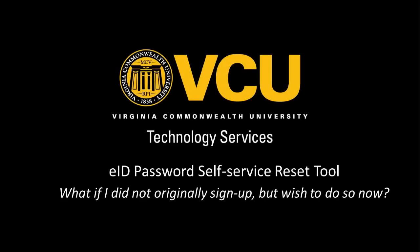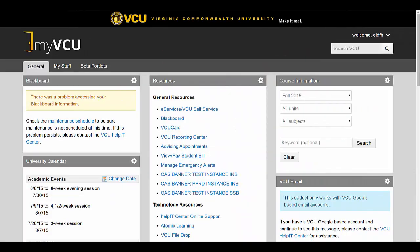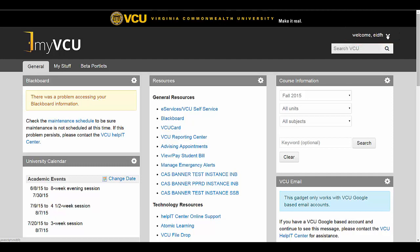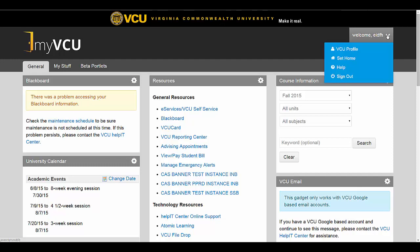If you originally selected No and wish to sign up for the password recovery tool, you can update your settings by logging into the MyVCU portal. Navigate to the top right-hand corner of the page where you will see Welcome and Your EID. Click this to display a drop-down menu. From this menu, select VCU Profile.